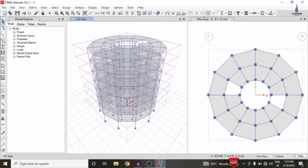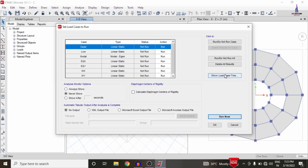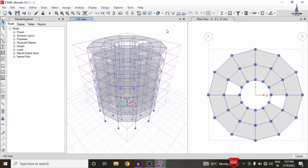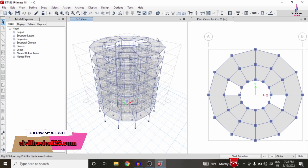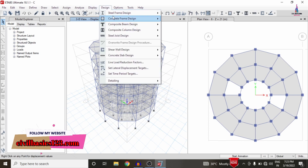After applying the strip condition system, we need to re-analyze the structure. Go to Analyze, click 'Set Load Cases to Run', then click 'Run Now'. It will perform the analysis again for the building structure with the strip conditions considered. After the analysis is complete, we will do the designing process for both the frame sections and the slab sections. We can see the deflection diagram under strip conditions.